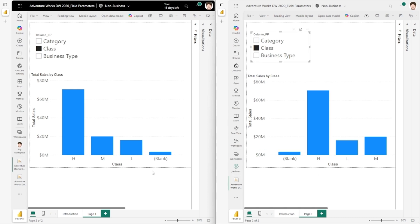So instead of resetting the sort to the default sort order of the visual, we're keeping the same sort order that you set up - which was field parameter ascending - and we're keeping that around until you take a different action to change the sort.